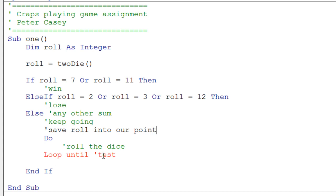So the test is going to be, did we get our point or did we get a 7? Well, okay, so that's when we want the loop to quit. Otherwise, it's just going to keep rolling until we get our point or we get the 7.